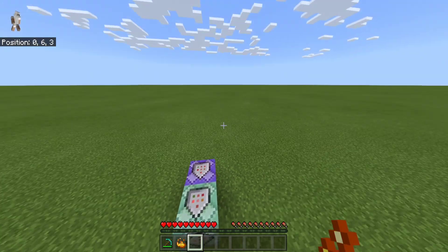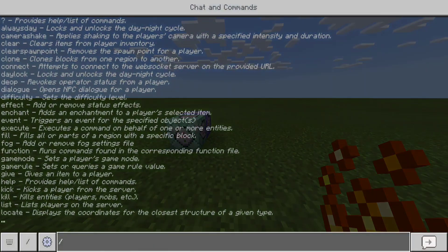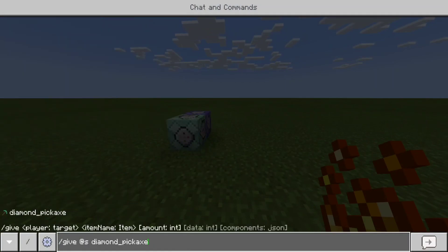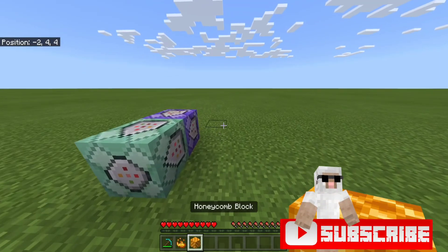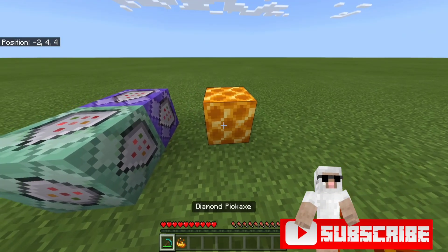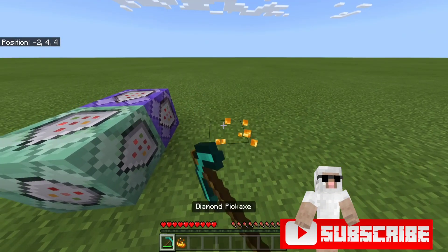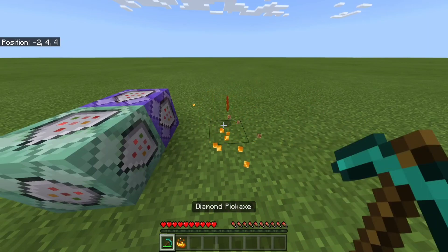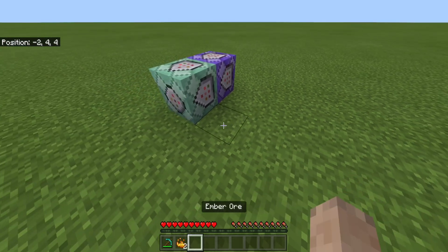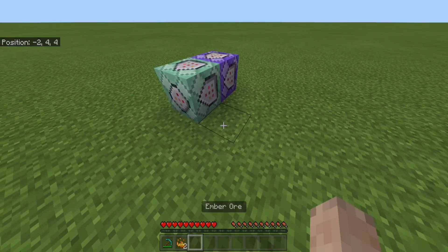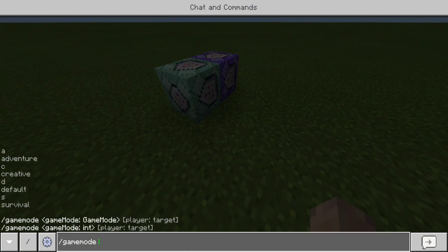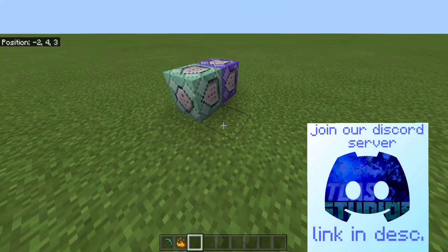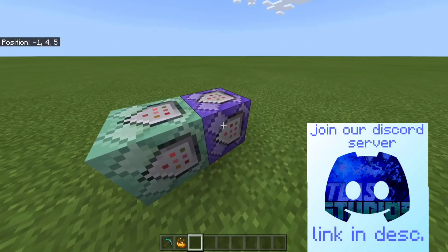So this is ember ore, and if you just slash and give yourself honeycomb blocks and place them down, if you break it, it gives you ember ore. So how do I do this? It's actually very simple — we just use structure blocks.